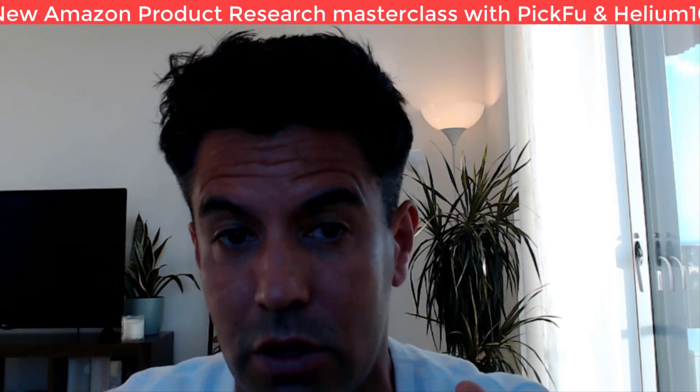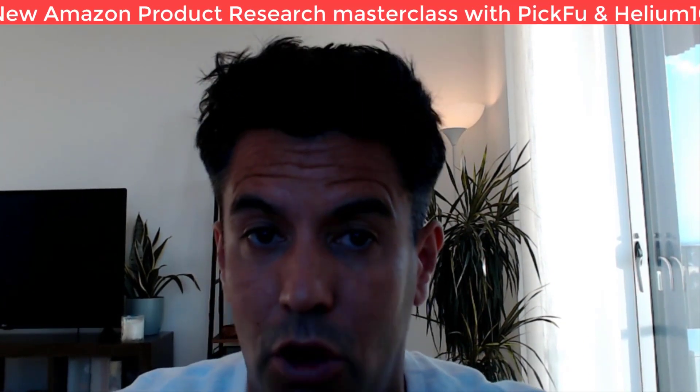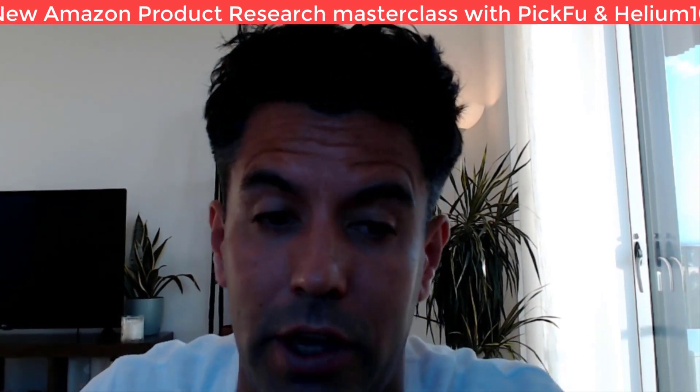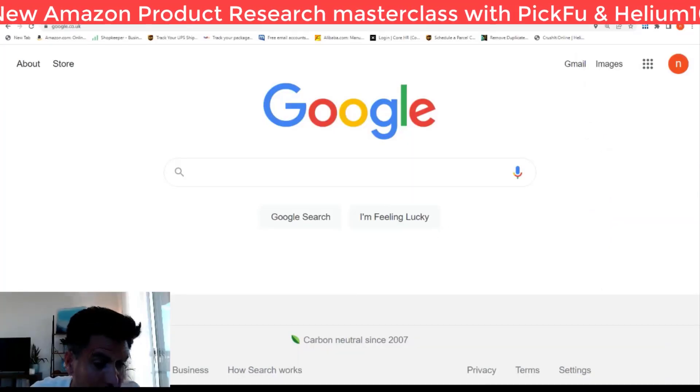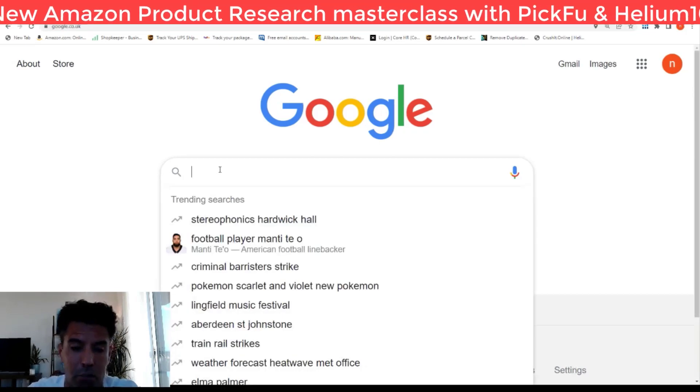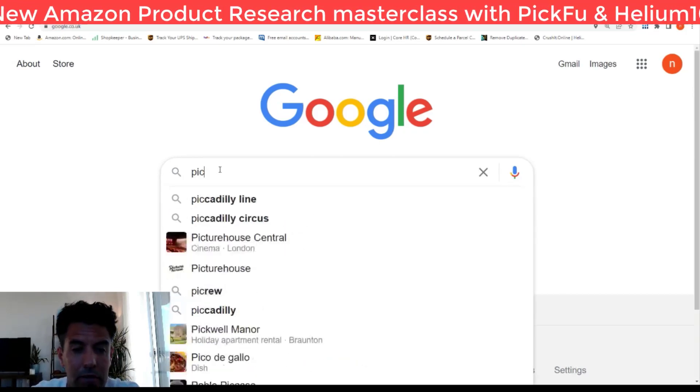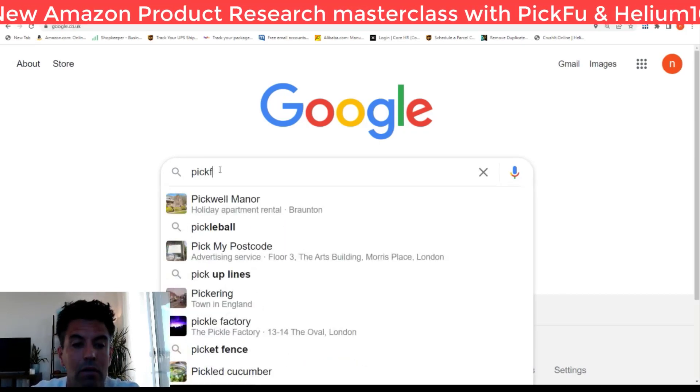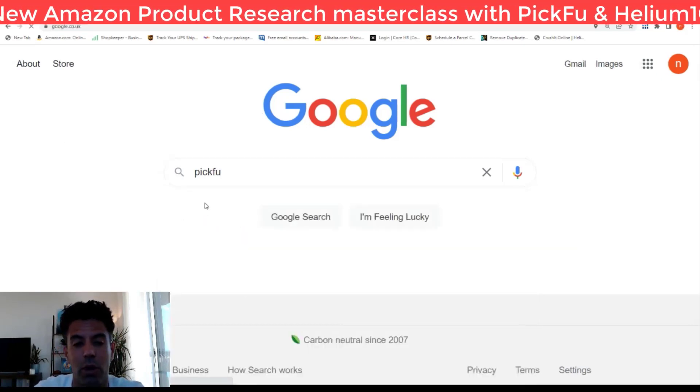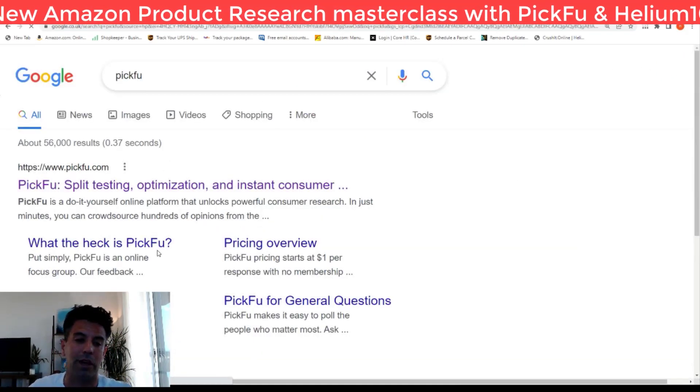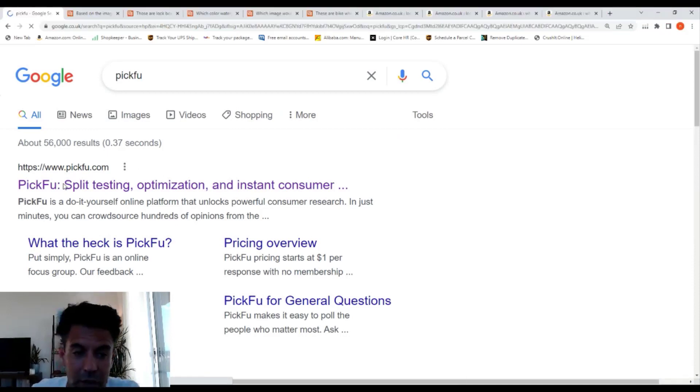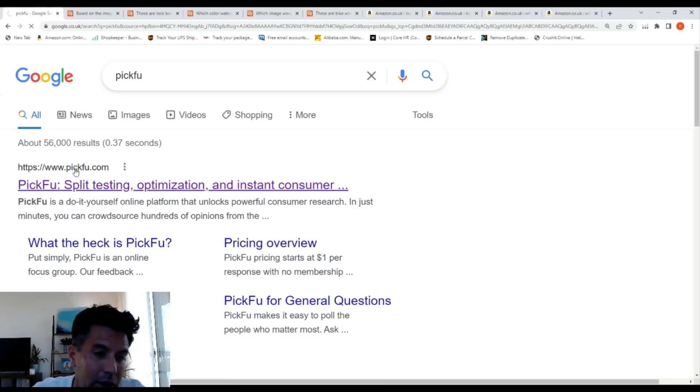We're going to be using one website called PickFu and Helium 10. I'll help you here. Let's Google this website called PickFu. This is a website where you can do testing and surveys for products, pictures, anything you want.